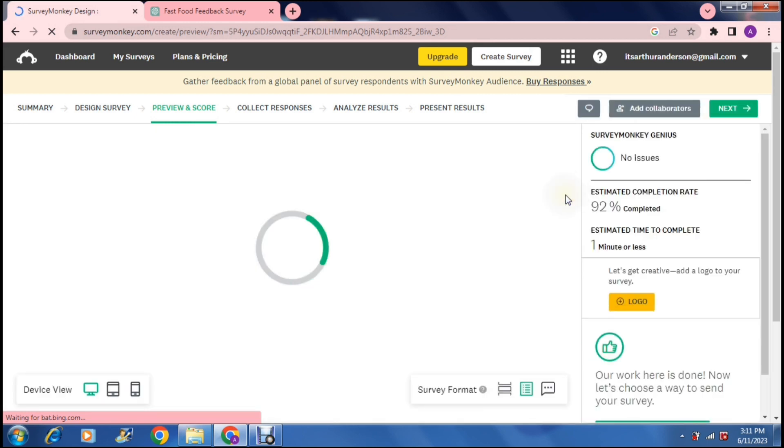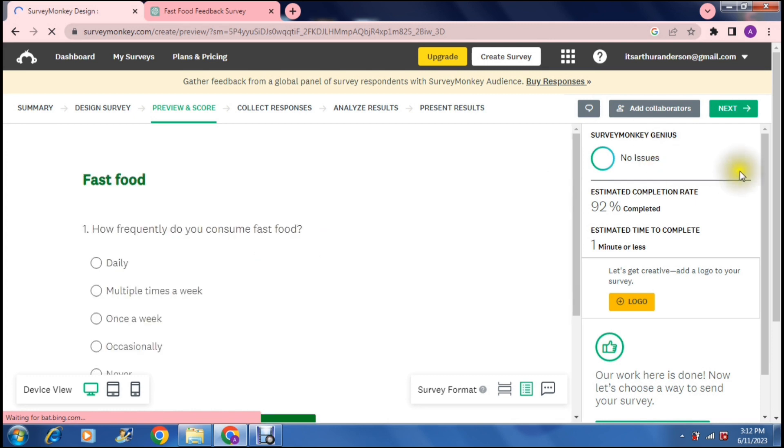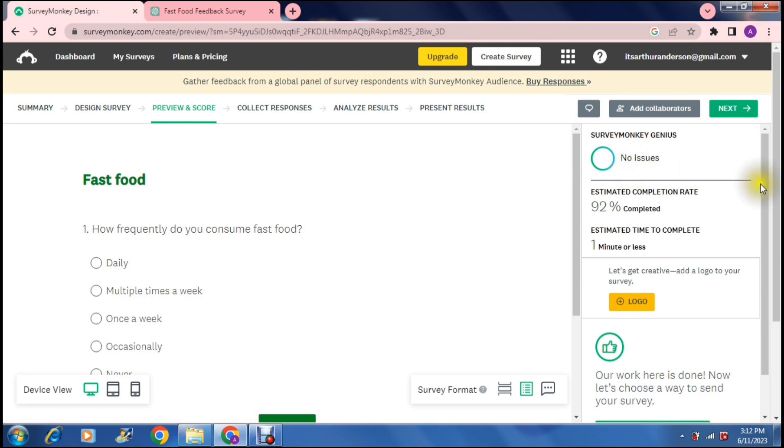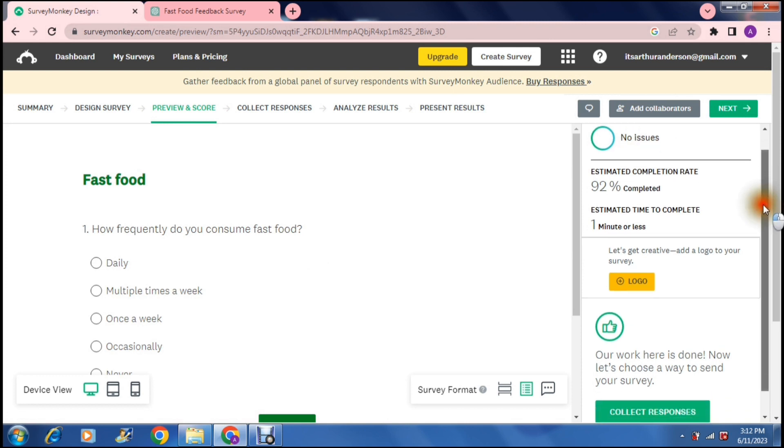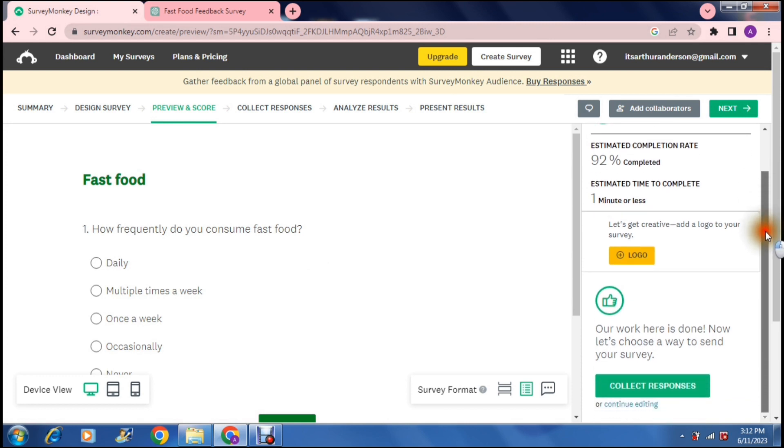Right, so now your survey is actually saved and right up at the top here we can say preview survey and that'll take you into just basically this same page. It's a preview of your survey with all the titles and the buttons. On the right hand side it also gives you an overview or some statistics on your page. It says estimated completion rate and estimated time to complete and it also notifies you if there are any issues on your page. It also says our work here is done, now let's choose a way to send your surveys.